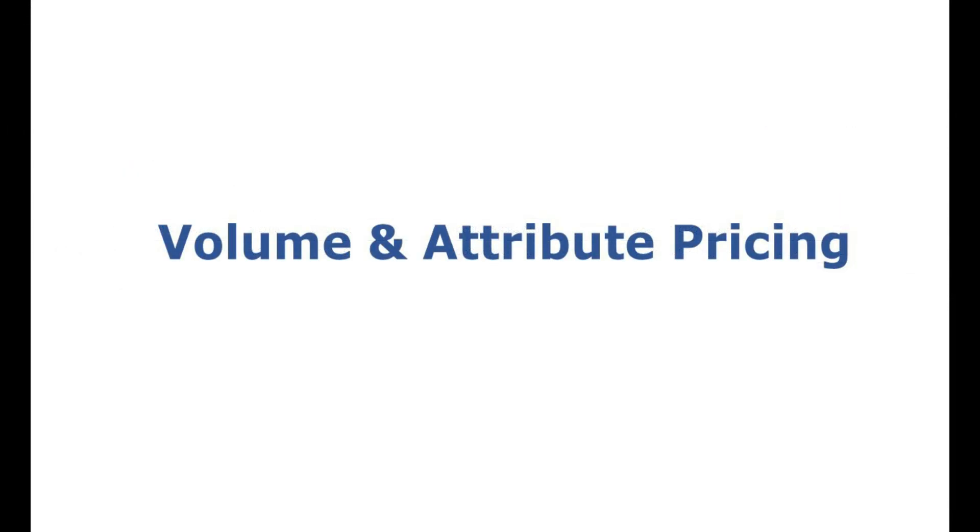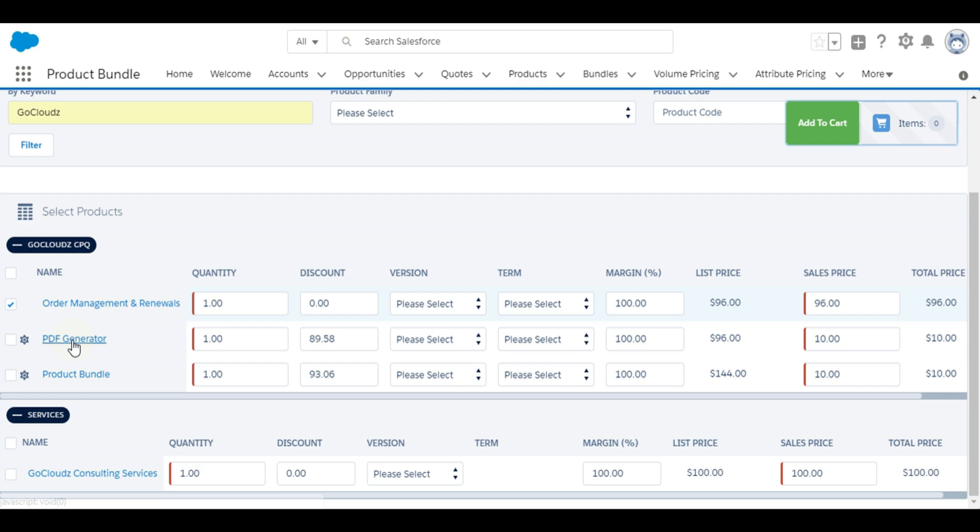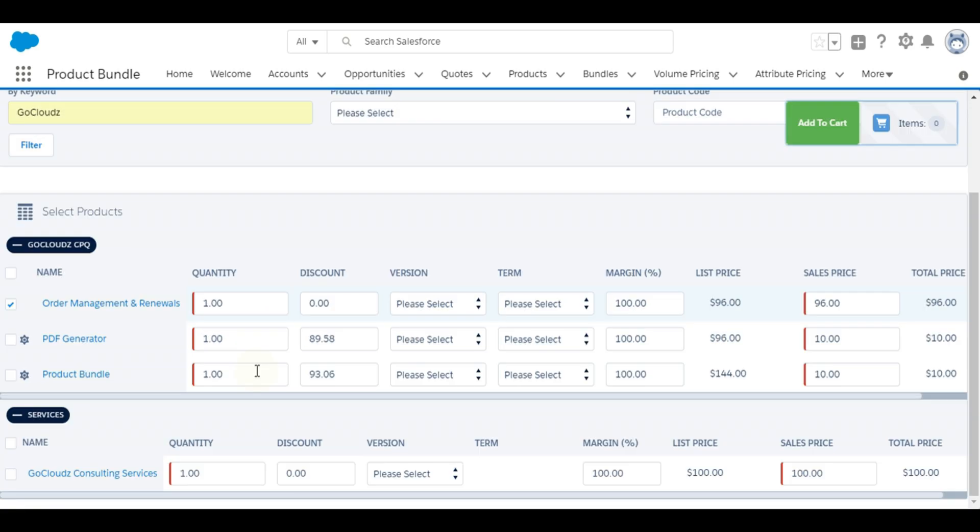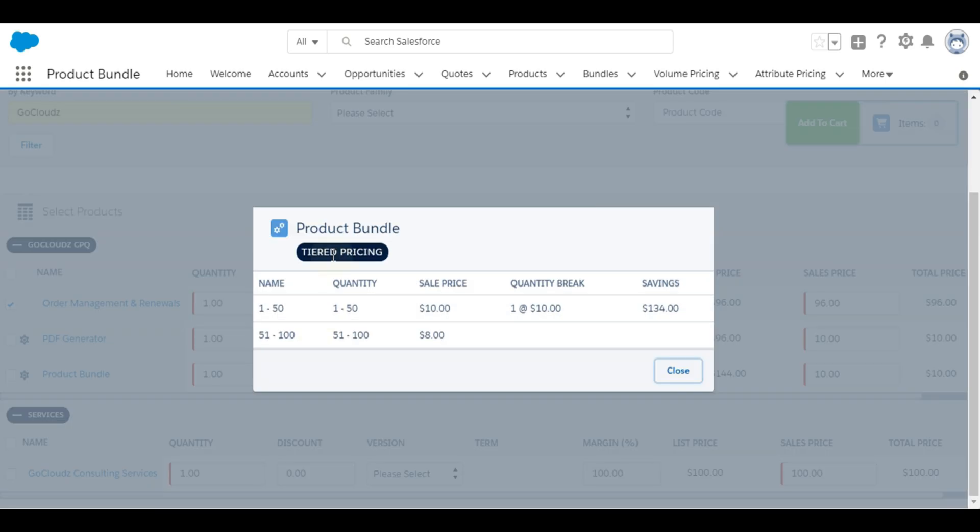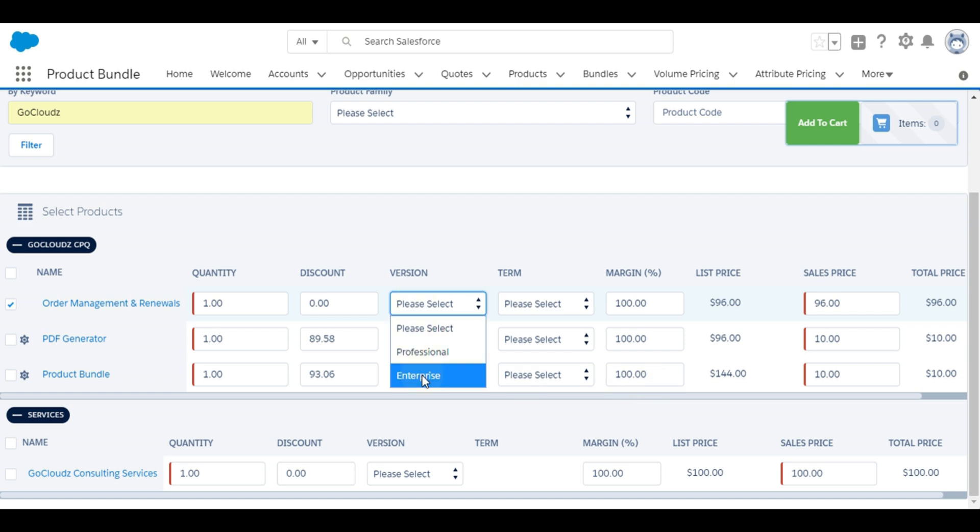Optionally, quantity-based volume pricing or attribute-based pricing can be configured for individual products. Bulk pricing applies the pricing to total quantity of the product. Tiered pricing applies pricing by dividing quantity into multiple tiers or slabs. Pricing can also be driven based on custom product attributes like capacity, color, size, or version using attribute pricing feature.